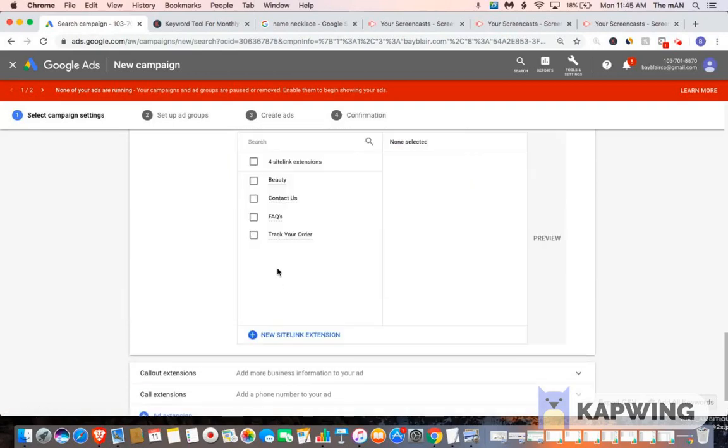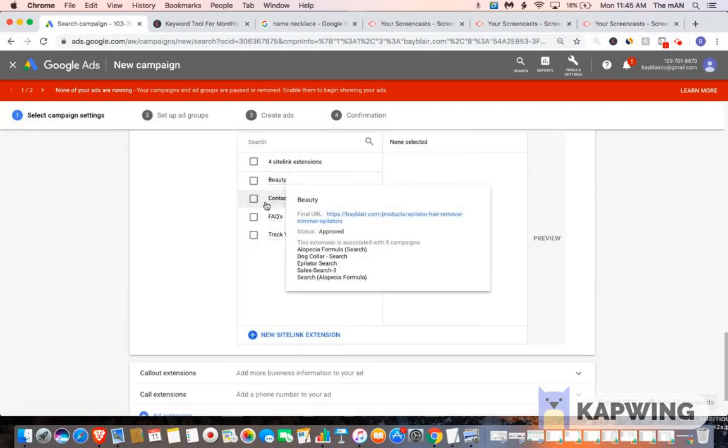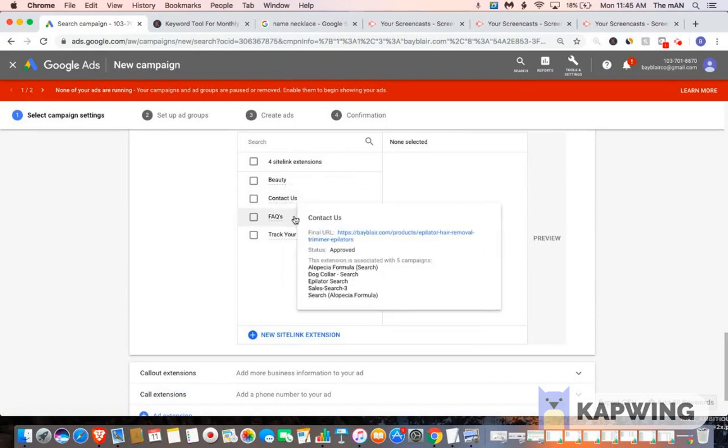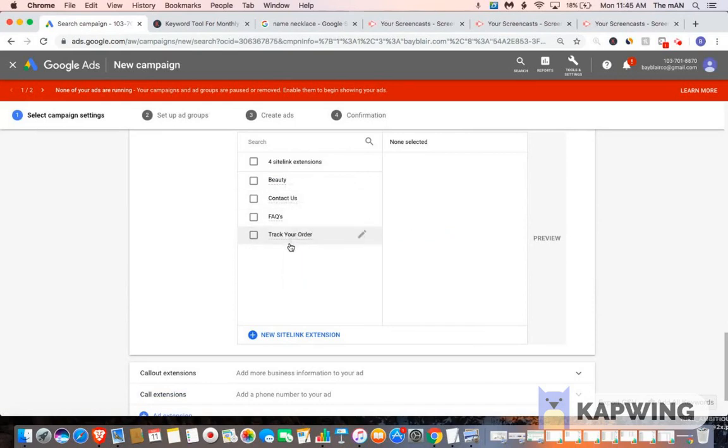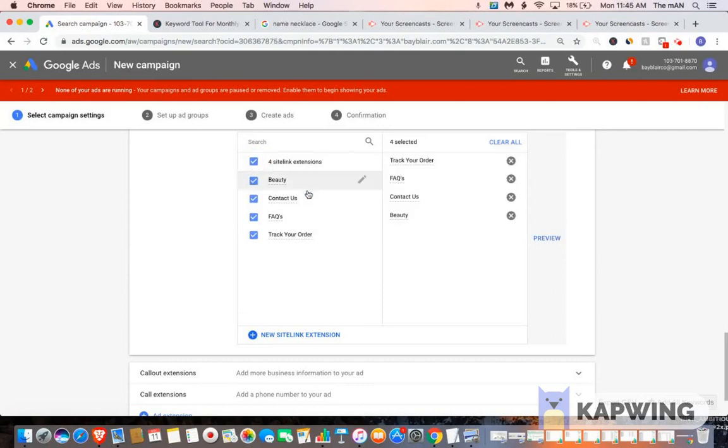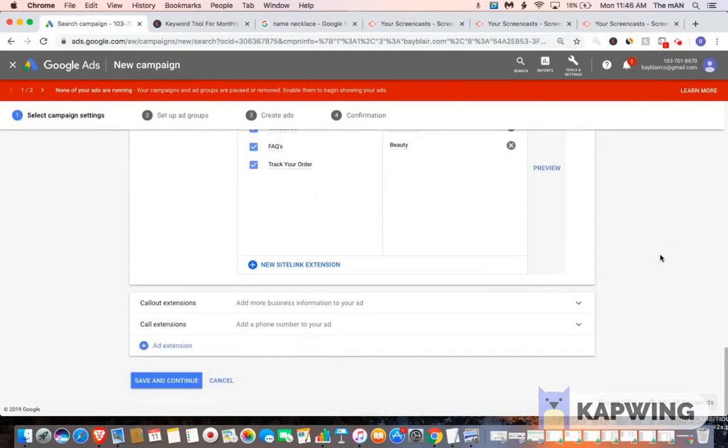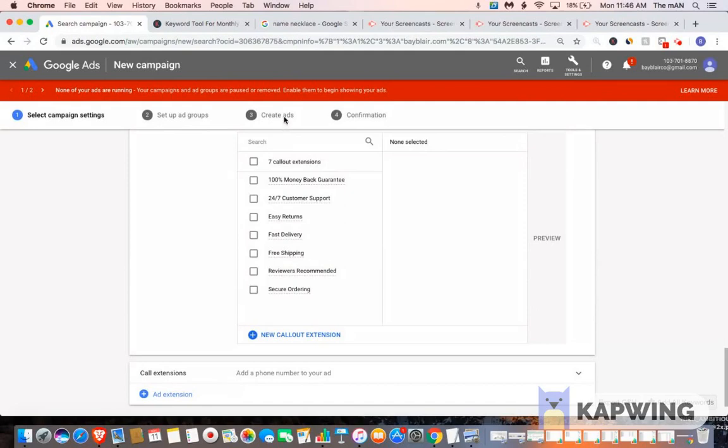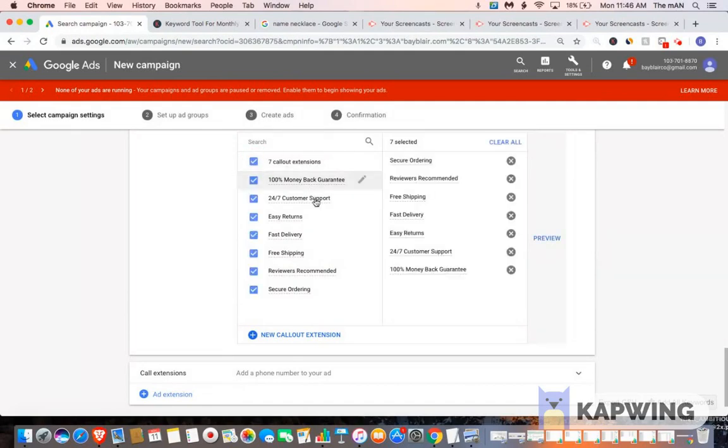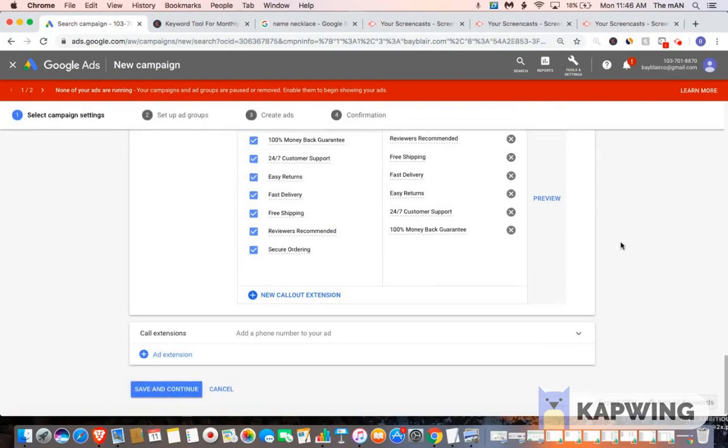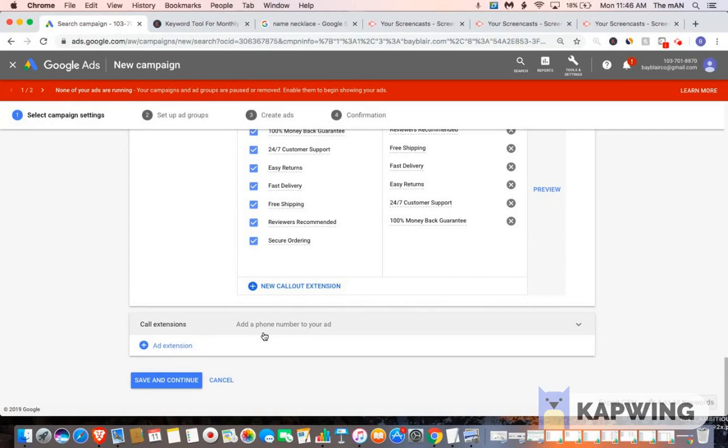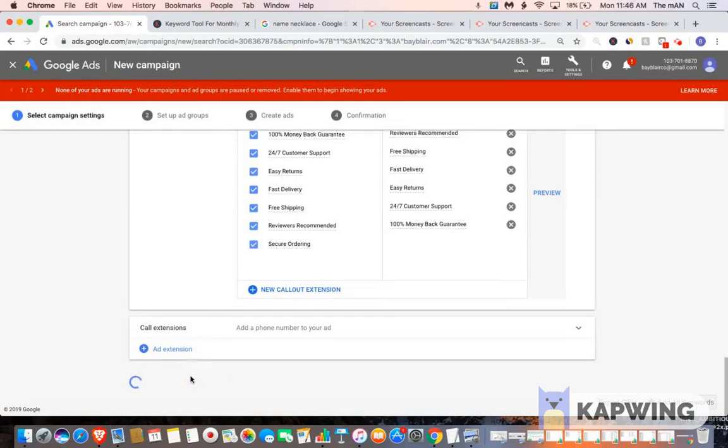I already have some generated. I have my beauty section, I have contact us, fax, and then I have track your order. So select these. And then go to callout extensions. I have seven callout extensions that I've already created, so I'm just going to click this, and all of them are selected. So I'm not going to do a call extension, but if you have like a consultation company and you wanted to get calls, that would work as well. But for this example, we're going to leave it on site link and callout. Then you want to go save and continue.